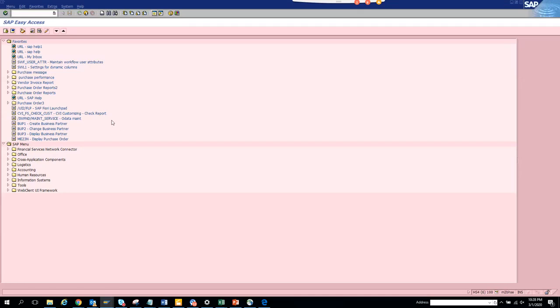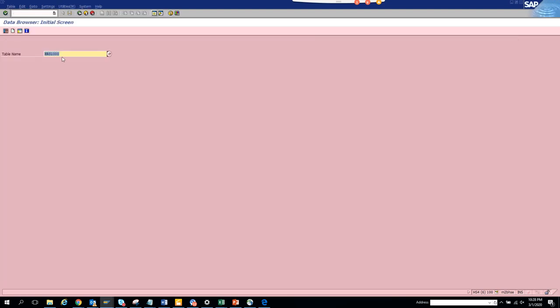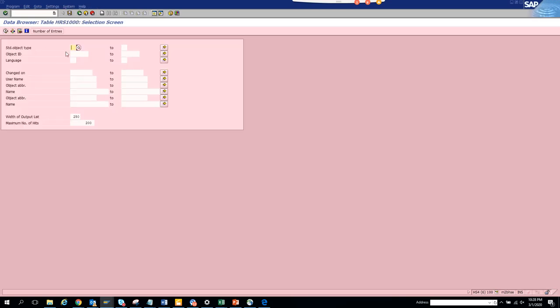Now we're going to discuss how to find standard tasks related with workflows for a certain processing. You go to SE16, and this is the table HRS1000. You press enter, and here you put DS. Suppose I want to find anything related with FI.